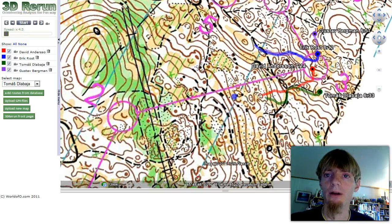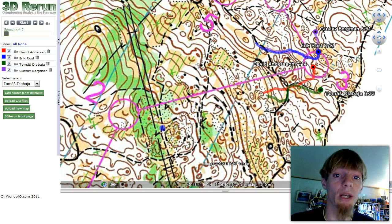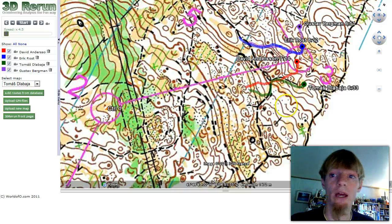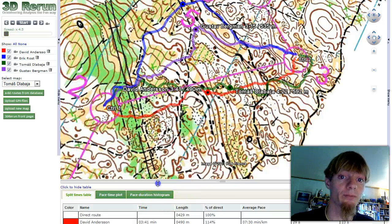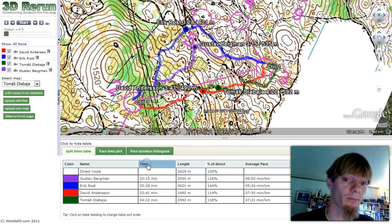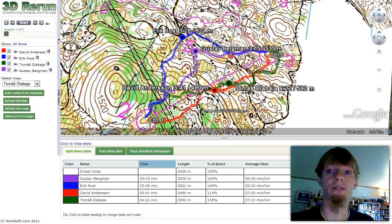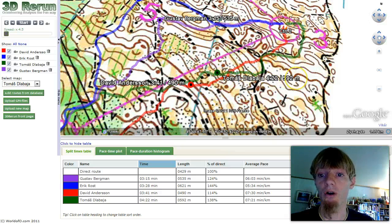For analysis, it's good to be able to look at what happens on one leg only, not looking at the animation. If we click the Alt key and the left mouse button on the second control, and again on the third control, we get the routes of the runners displayed. Here you see in the table the approximate times: Gustav Bergman 3:15, Eric Röst 3:28, David Andersson 3:45 and 3:41, and Thomas Tlebaya 4:22. You also see on screen the runner's name, time, how long they've been running, and the distance.